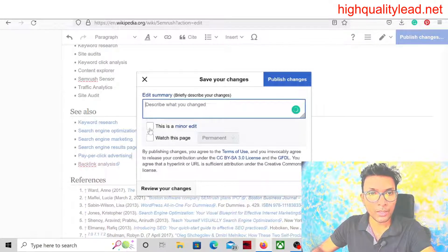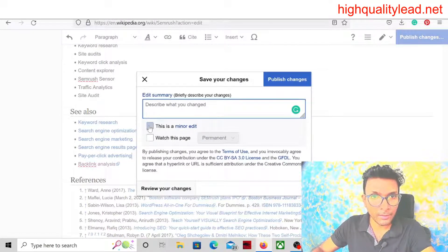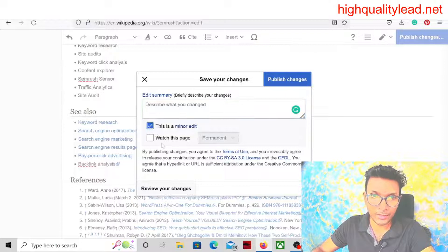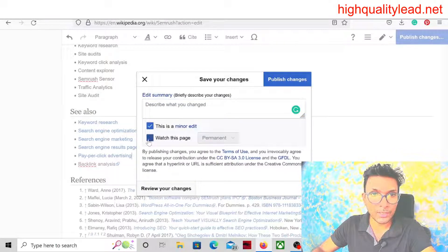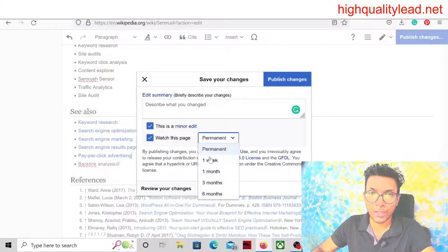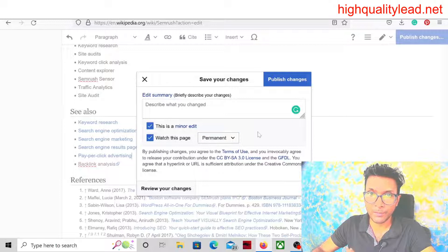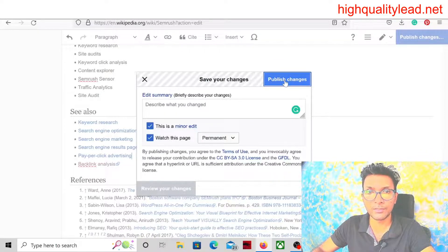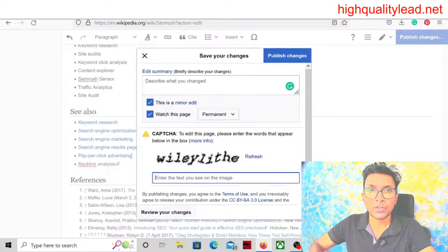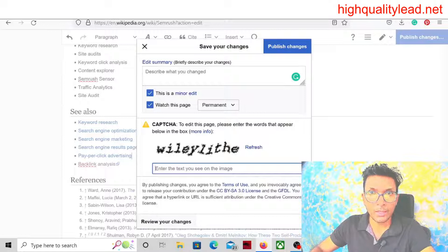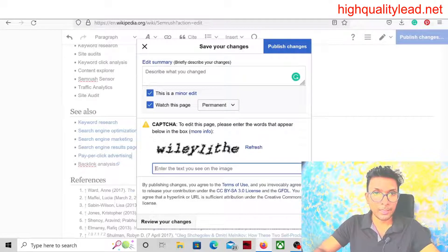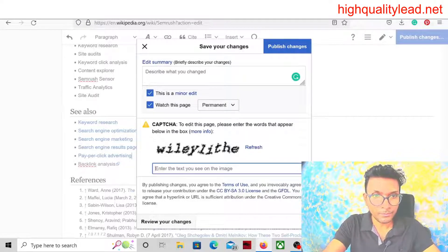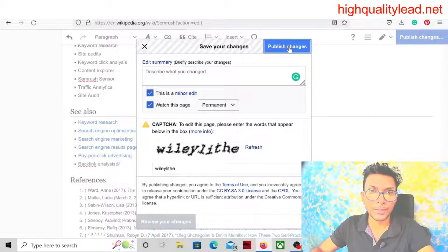We need to check — this is a minor edit, not a big edit. We will keep this one permanent — not one week, one month, or three months, but permanent. Then publish changes. We need to fill in the captcha and publish changes.